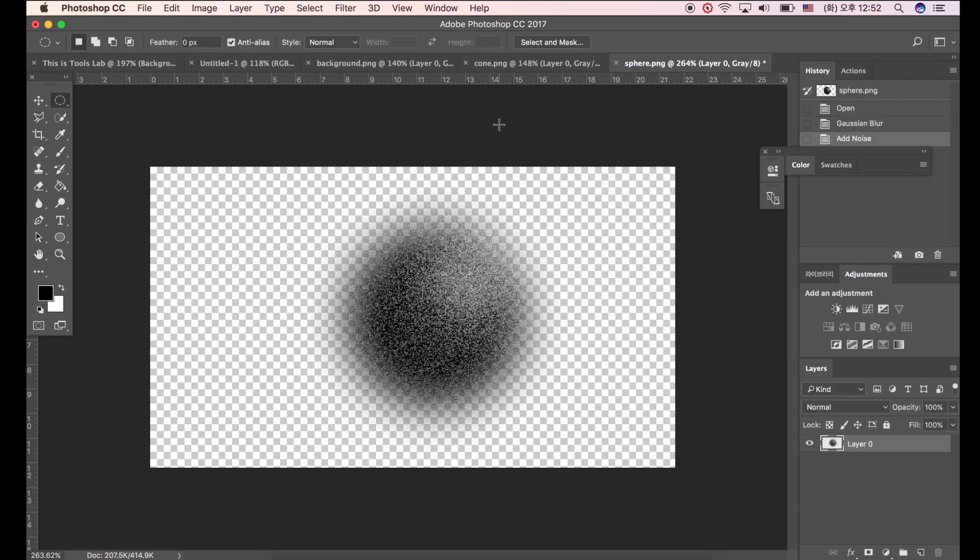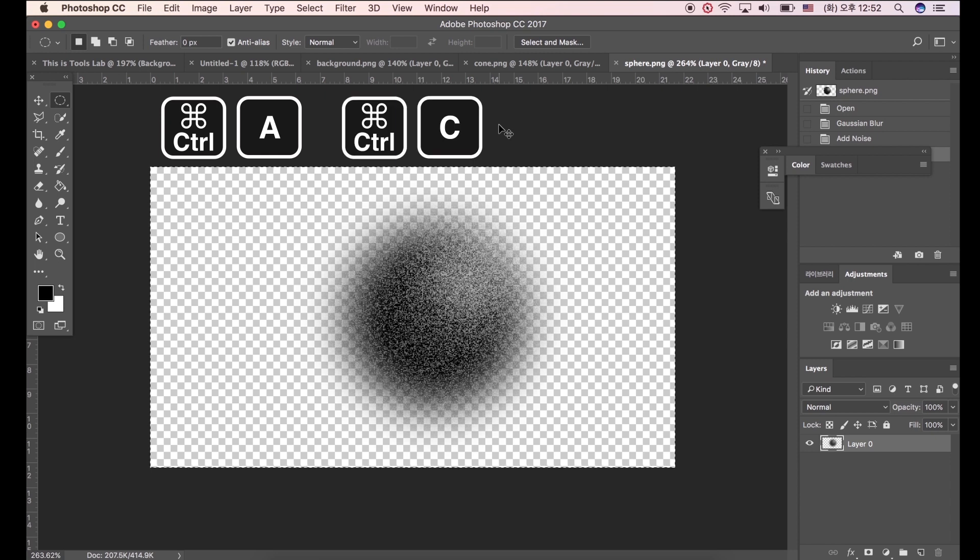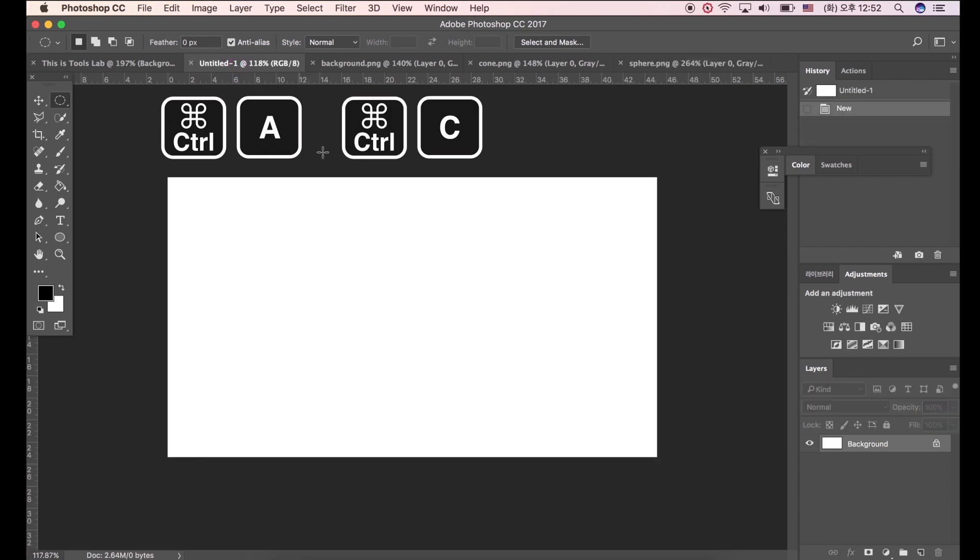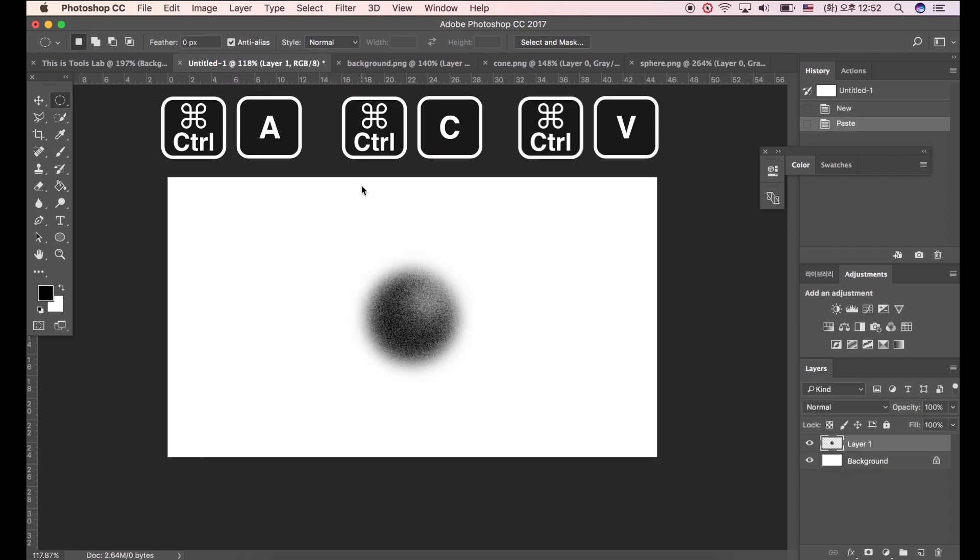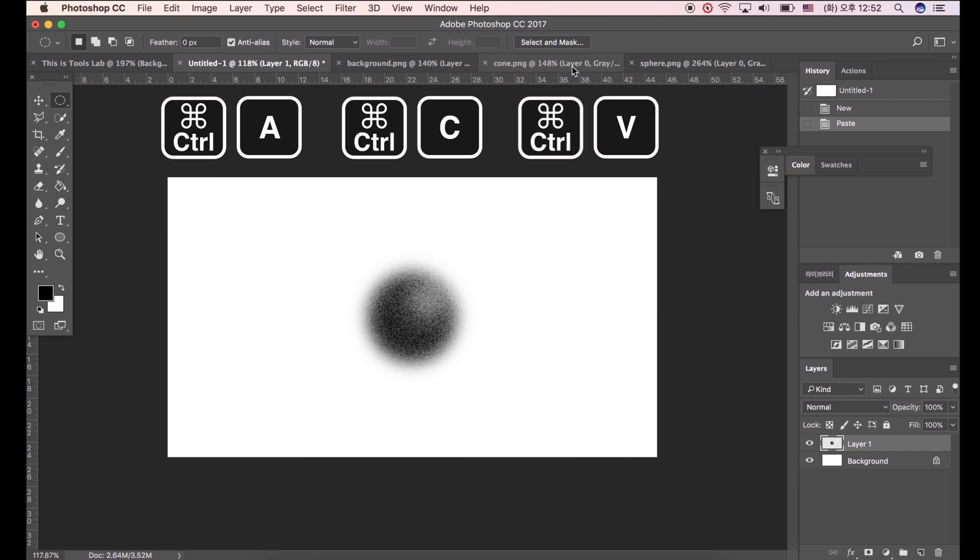Make select all by pressing Ctrl+A. After that press Ctrl+C to copy. Click the file we made first, and press Ctrl+V to paste.